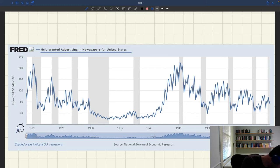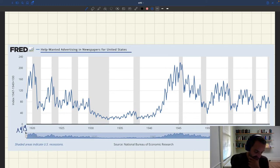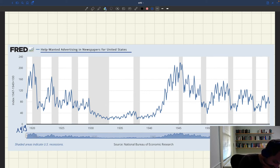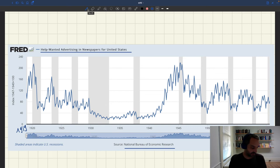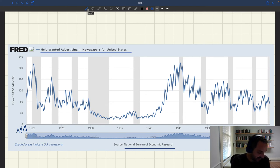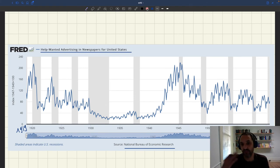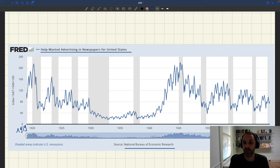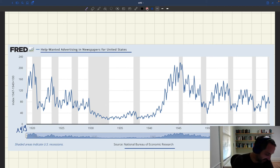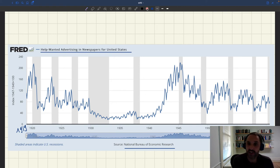This dataset starts in 1919 and goes to the 1960s. This has been put together by the NBER. This is an index — it doesn't tell you exactly how many jobs are vacant, but it measures recruiting activity. And you can clearly see the pro-cyclicality of vacant jobs: before a recession starts, you have a lot of vacant jobs.